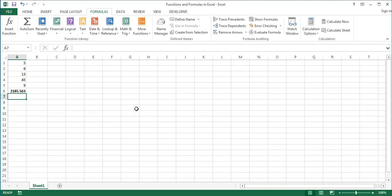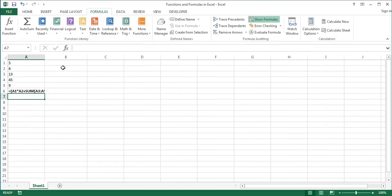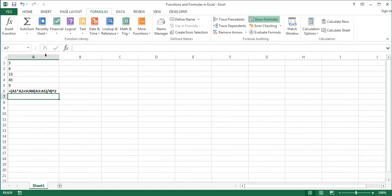Let's look at the syntax of a formula. I'll click the Show Formulas button again to display the formula in the cell. As you see, a formula starts with the equal sign and then come all the values, cell references, functions, defined names, and calculation operators, whatever you have used in the formula.